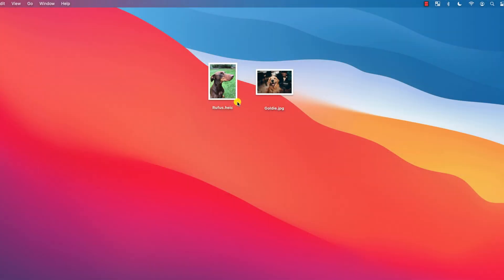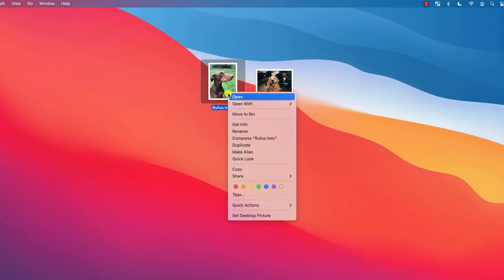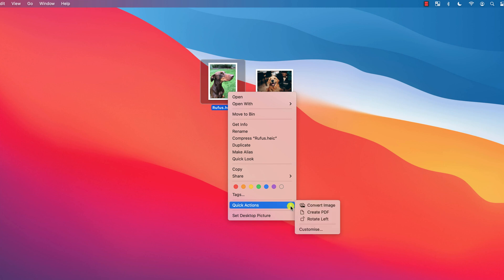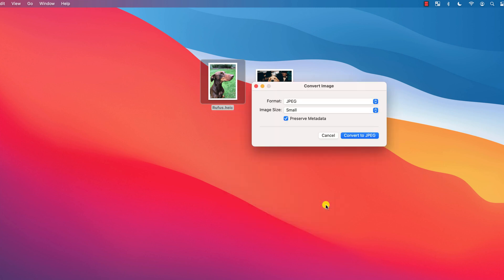Now you can do this within Finder by right-clicking on the photo and choosing Quick Actions, followed by Convert Image.